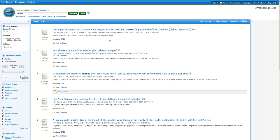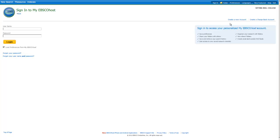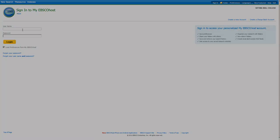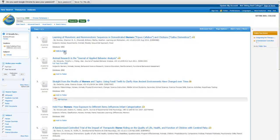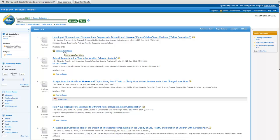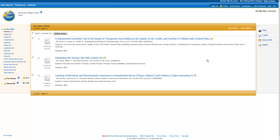Click on the sign in link at the top of the page and create an account. You can use the same account for all EBSCO databases. Go ahead and sign in. Use the add to folder button to collect articles that you want to keep, and then click on the folder link to see what you've saved. If you're signed in, this list will be saved until you delete it.